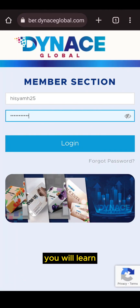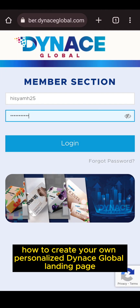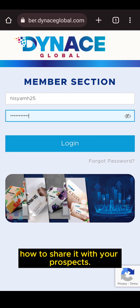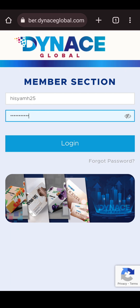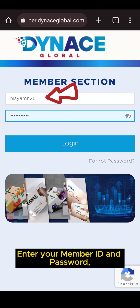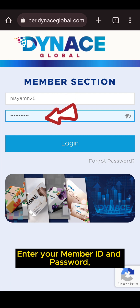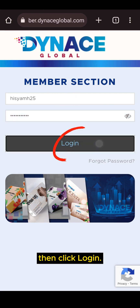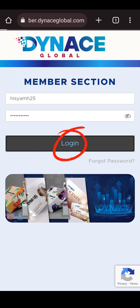In this video, you will learn how to create your own personalized Dinos Global landing page and how to share it with your prospect. First, you need to log in to your Dinos Global member account, enter your member ID and password, then click log in.